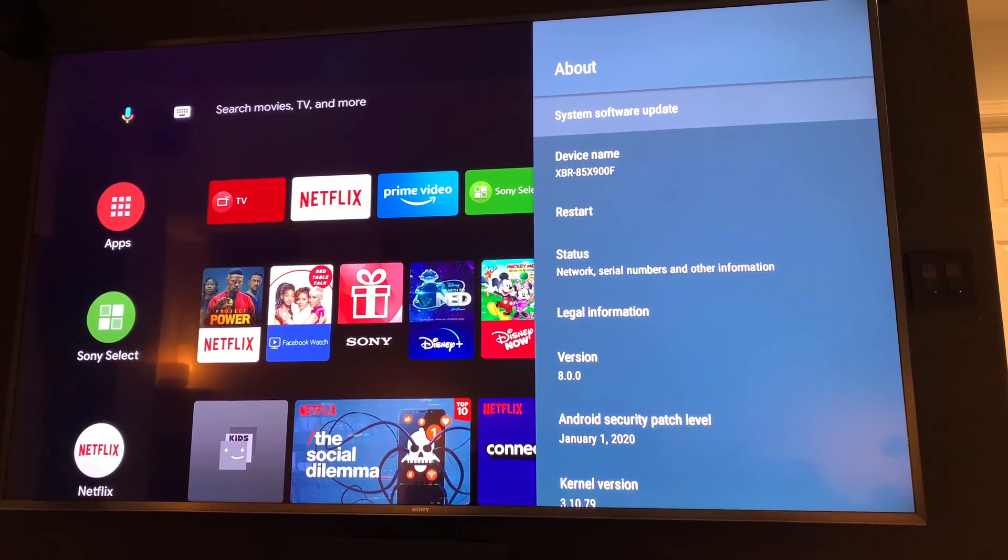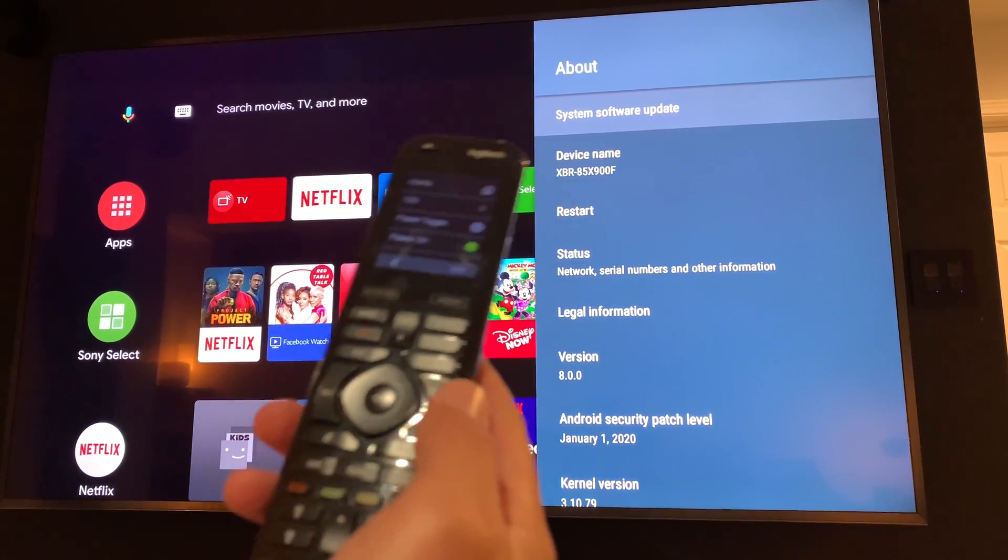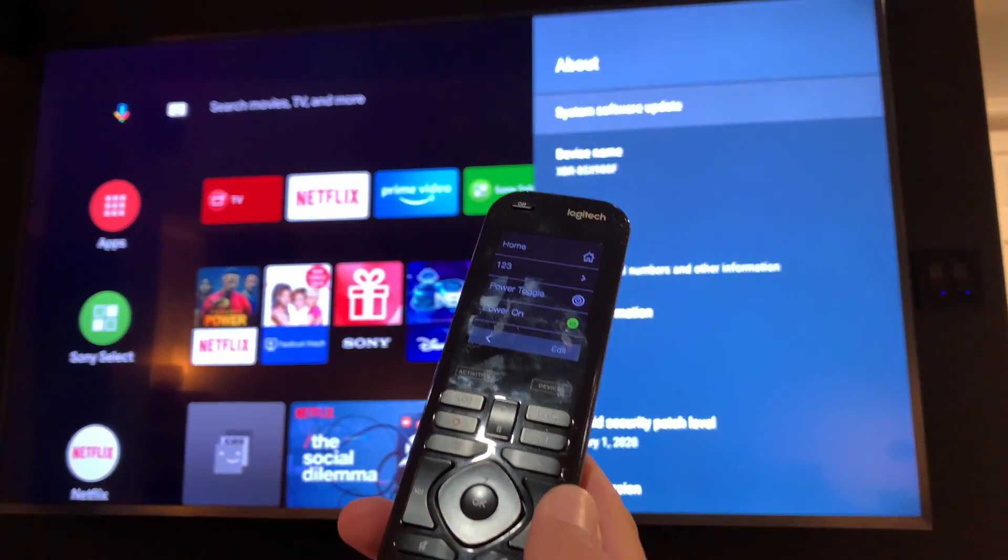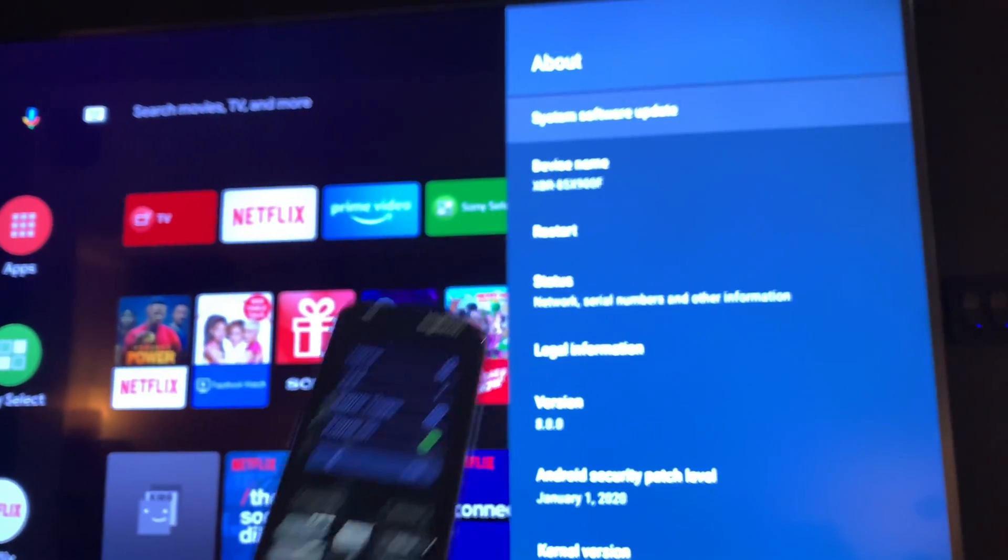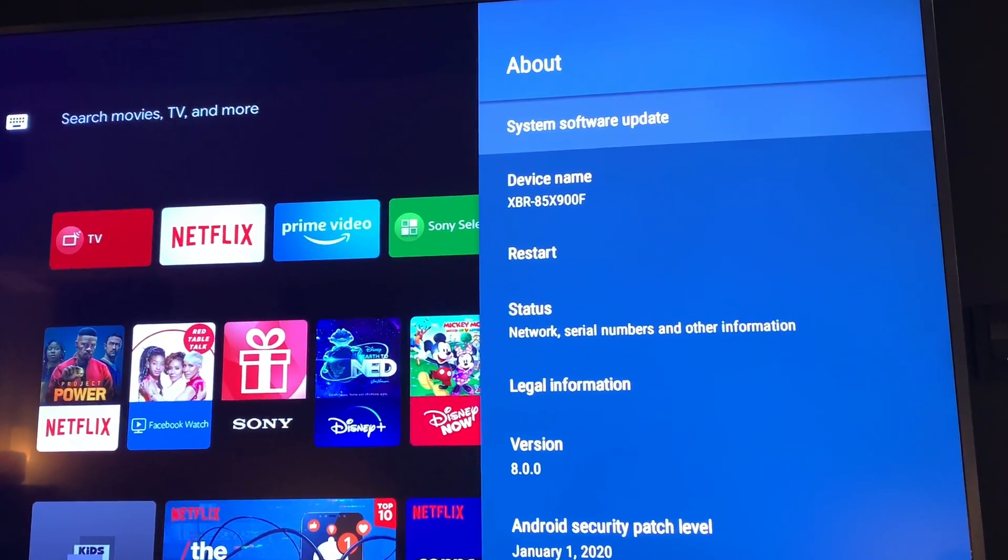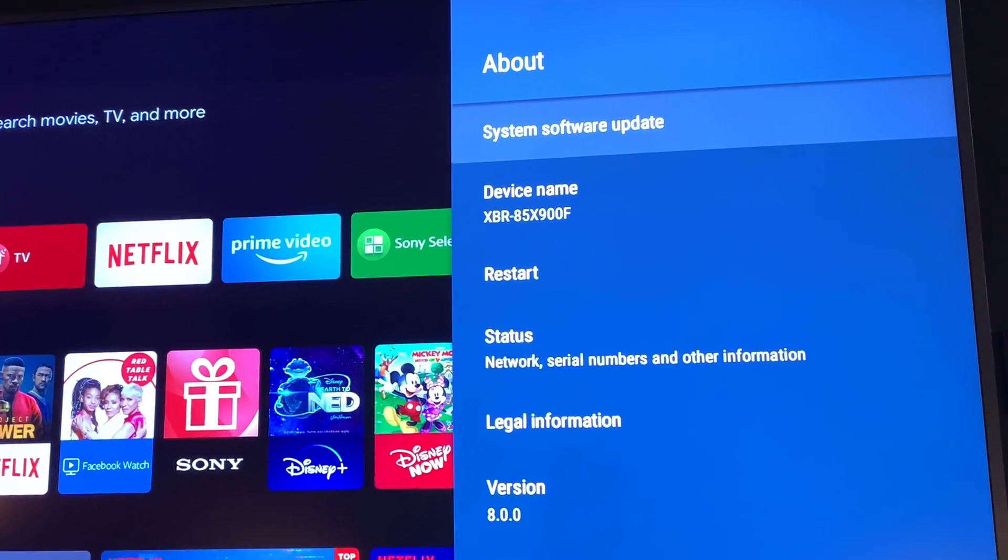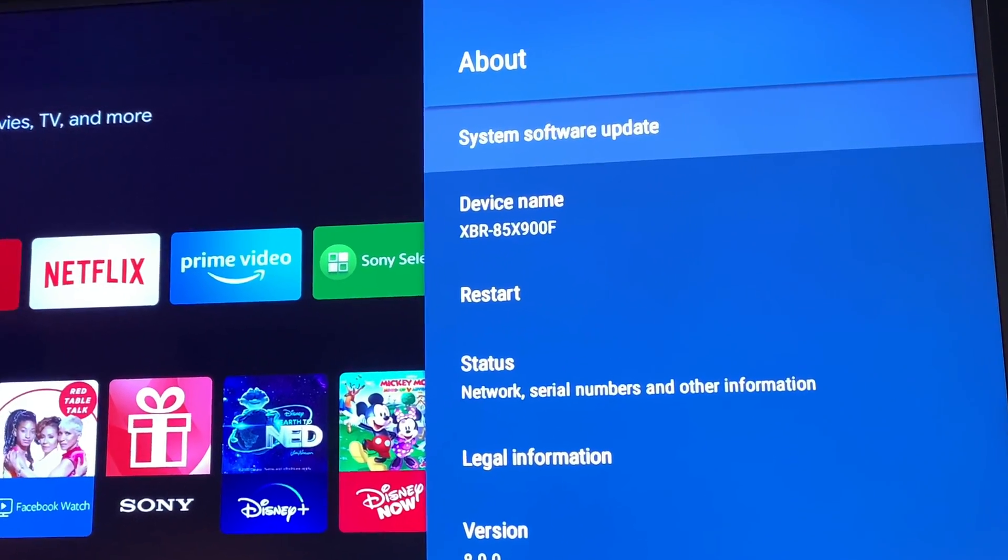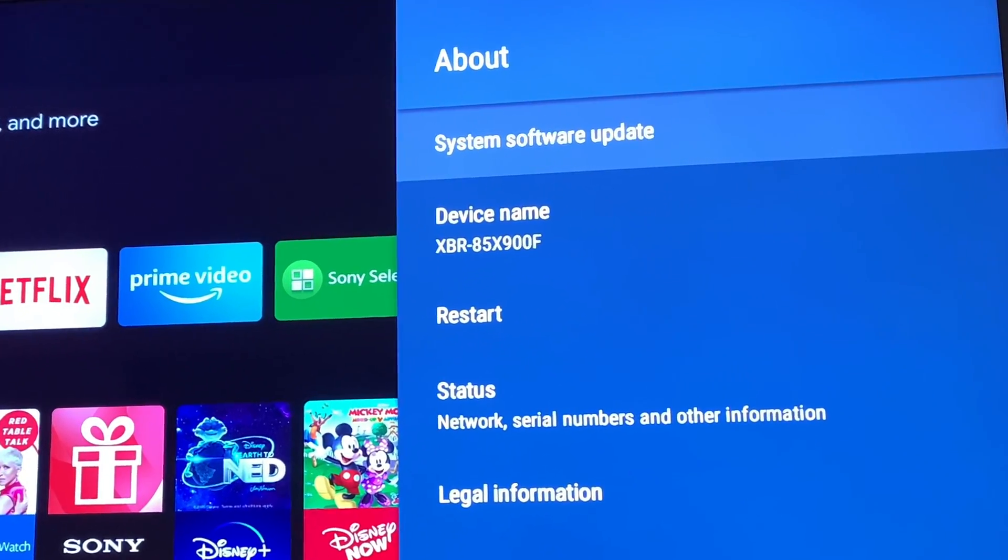So here's the TV I'm using. You can see up there, it's the XBR85X900F.